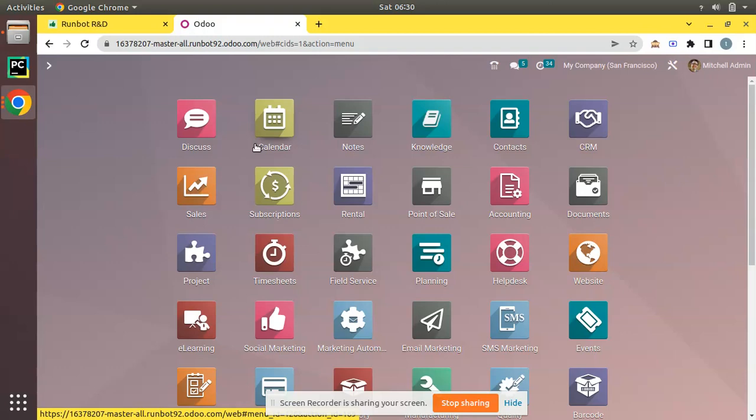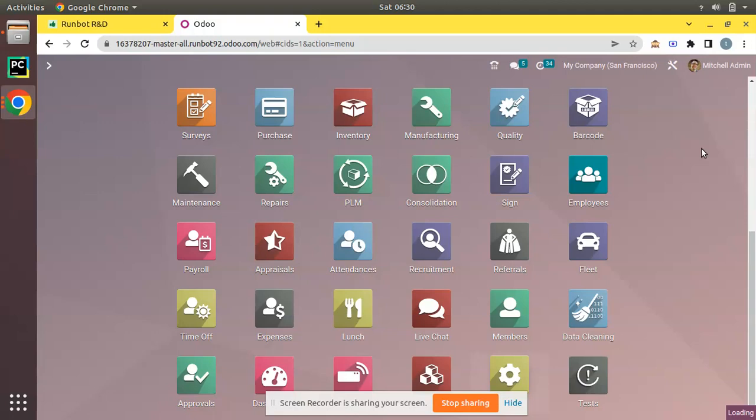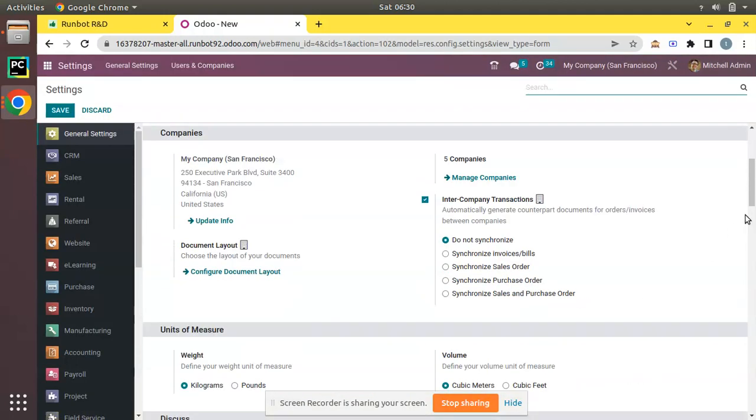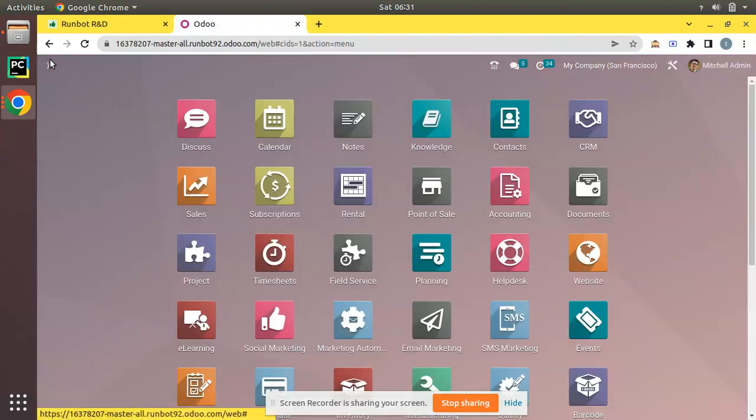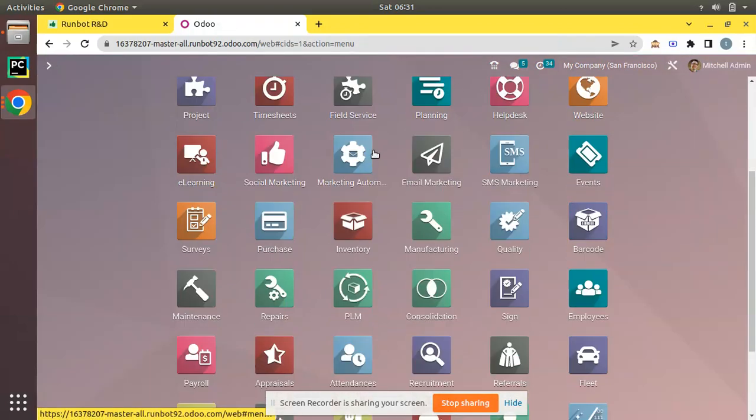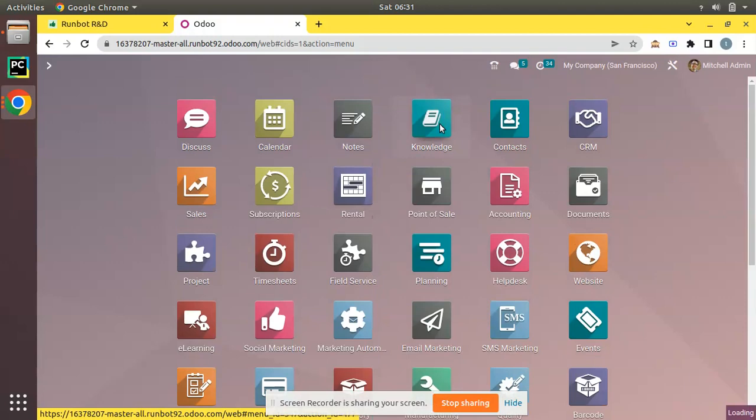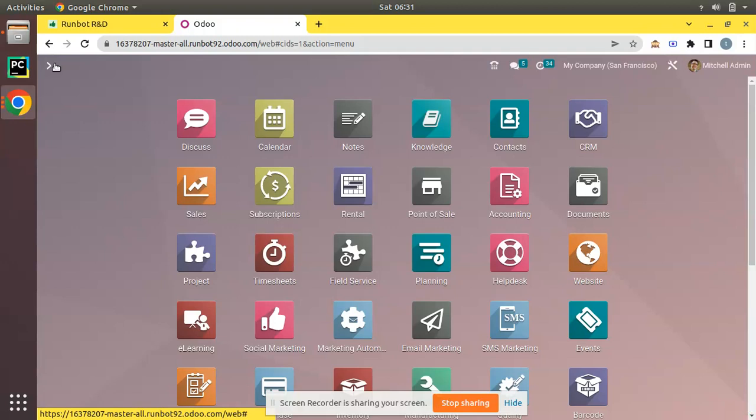If we go to settings we can see the version number. Maybe it's 15 point something. Here it's showing Odoo 15 point alpha one enterprise edition, but this is the Odoo 16. This is the code that is going to be Odoo 16 enterprise edition. If you check here, you can see mainly the improvement is the addition of Knowledge app. There's a lot of code enhancement done.